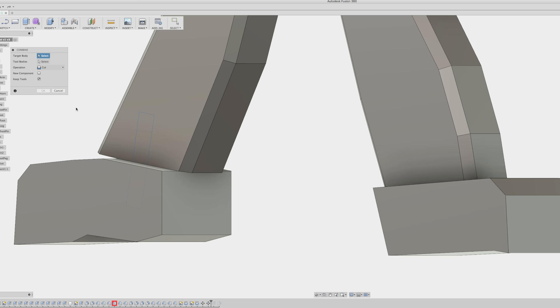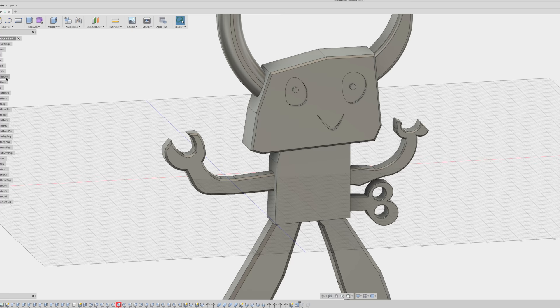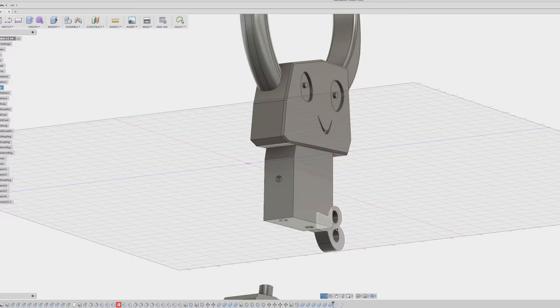And once I had the cylinder in the right place, I used it as a tool to cut out its own shape from the foot. This creates a gap in the foot that will accept the cylinder. Then I attached the cylinder to the bottom of the leg, making those two pieces one body. This creates a positive post on the leg and a negative hole on the foot so that they can fit together.